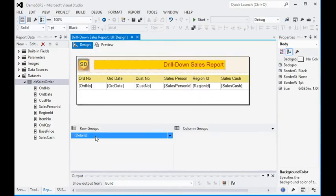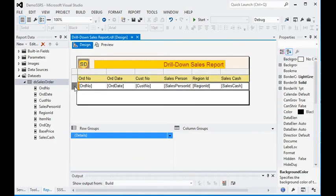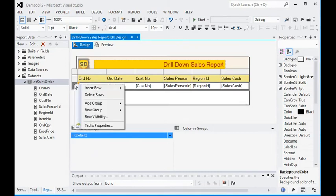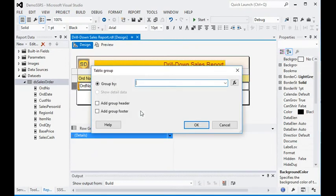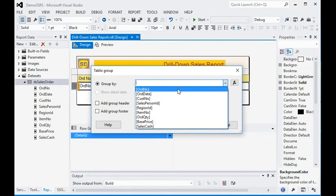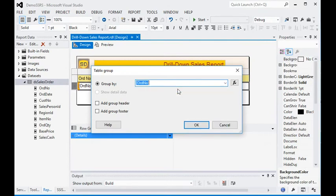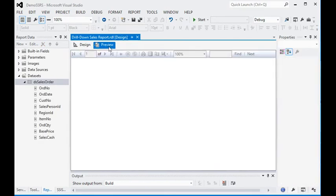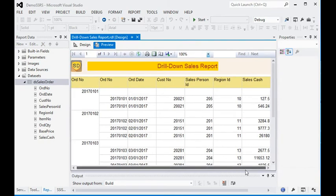For drill-down, first click on your order detail and we can add a parent group here. Order number is our main component and it has multiple items, so we are going to add a group header. Now you can see we have order number, and since they have multiple orders, order number is repeating.